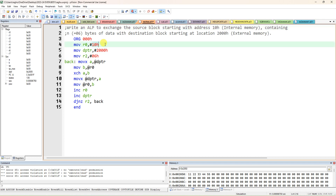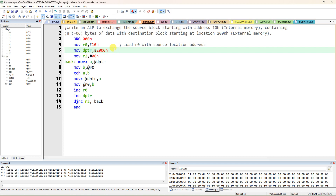Load R0 with the source location address 10h. The destination is 16-bit external memory, so you have to use DPTR only. Load the DPTR register to hold the destination 16-bit address, which is 2000h.